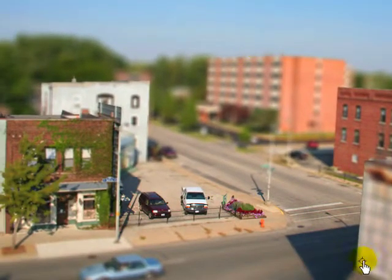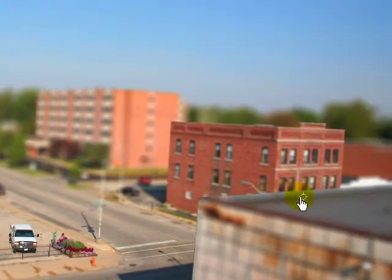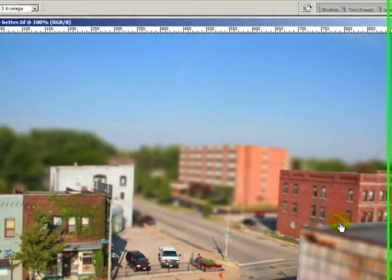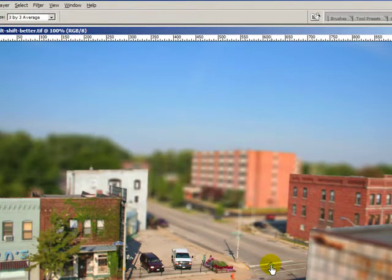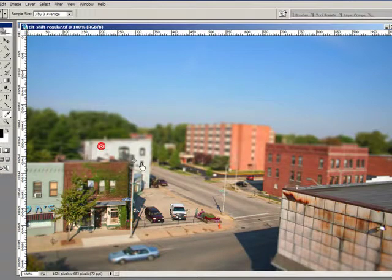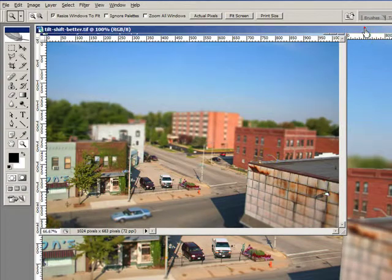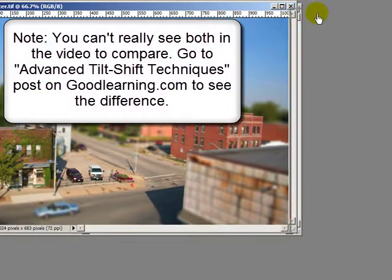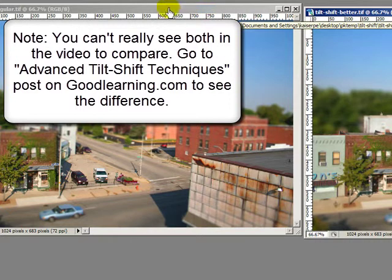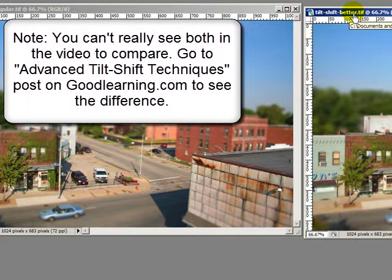I'm not real happy with this edge here — probably some more work could be done on that. But you can see there's quite a bit of difference from this to this. Let's make them smaller. Here's our regular version and here's our improved version. You can see them a lot better on goodlearning.com on the tutorial page. I hope this helped out.